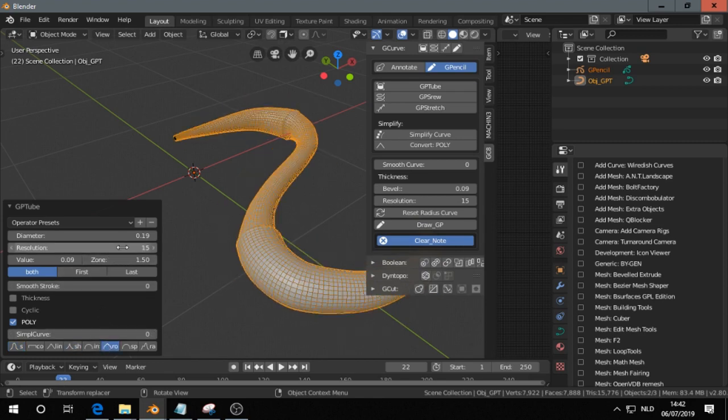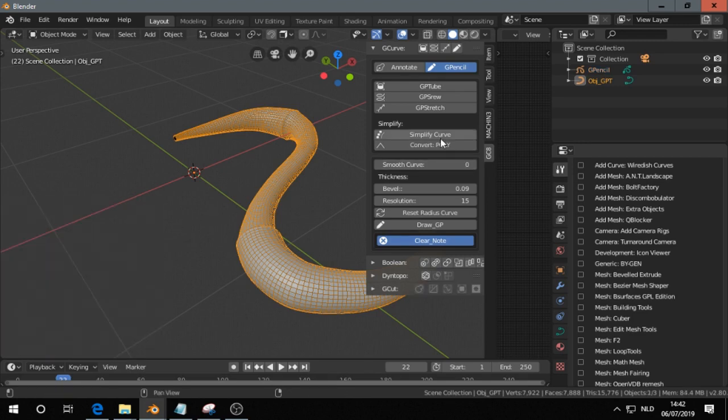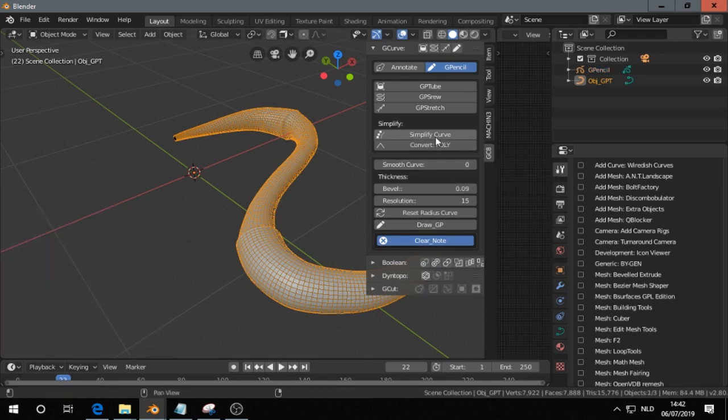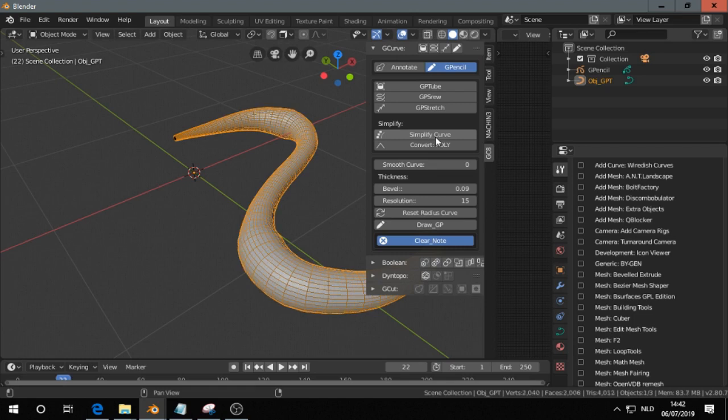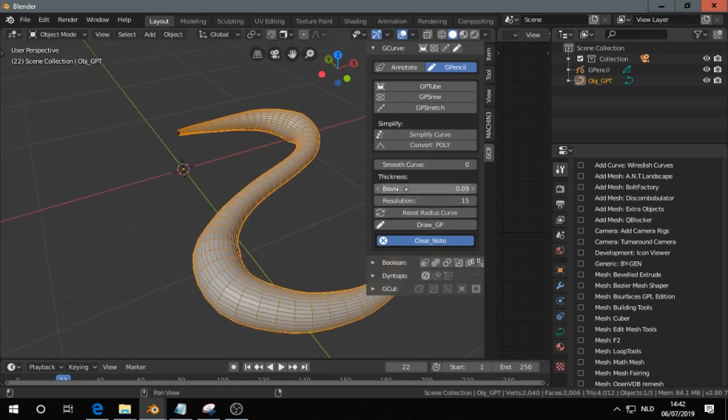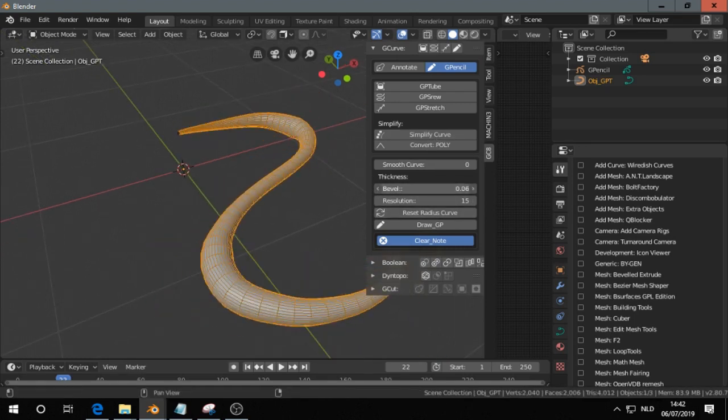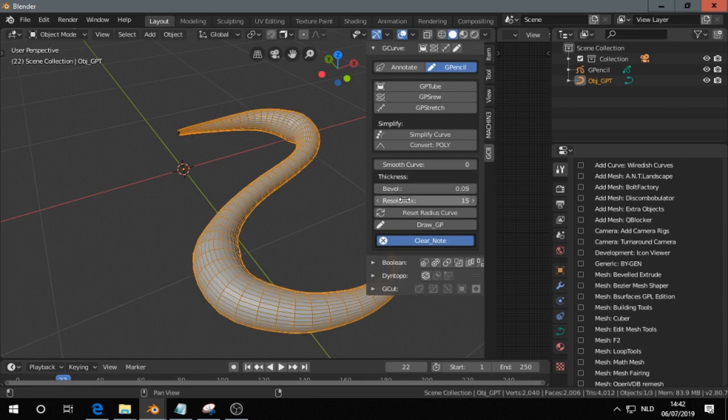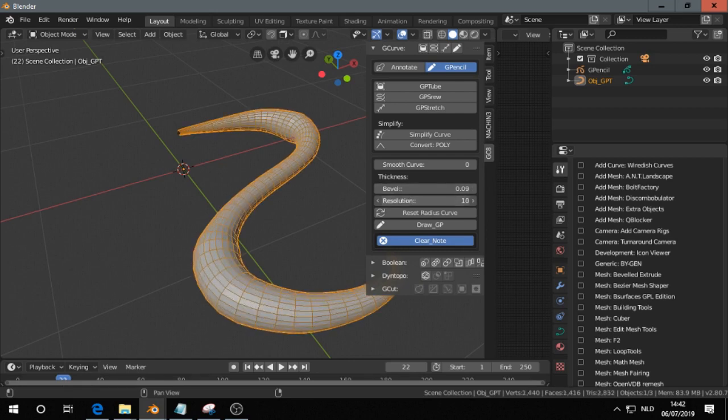So that is GP Tube. After that, we want to simplify the curve a few times, and that's it.